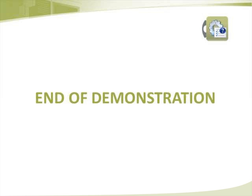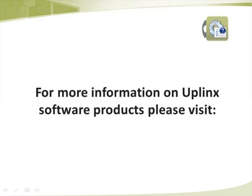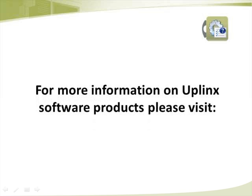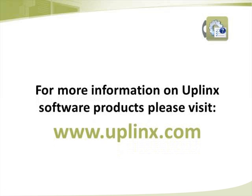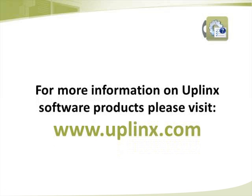This ends the online demonstration of the Uplinks provisioning system. For more information on Uplinks software products please visit www.uplinks.com